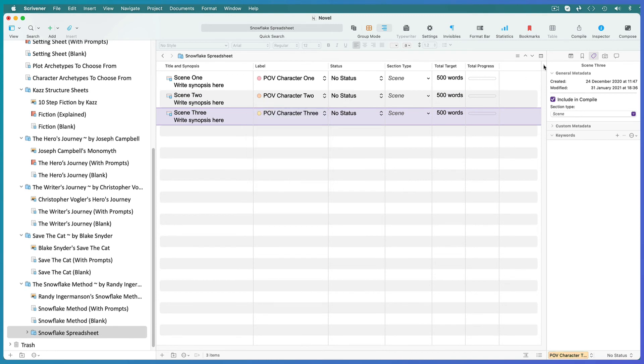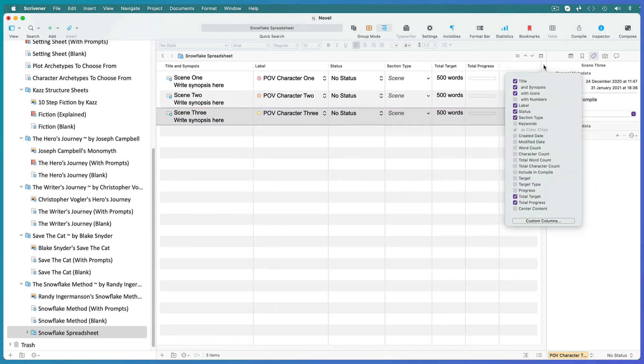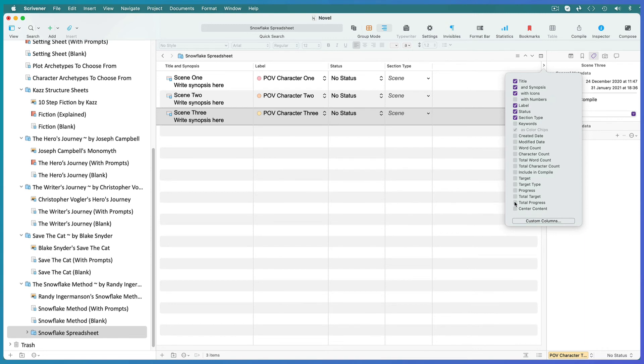Open the column drop down menu and uncheck any columns that are not useful for this task.